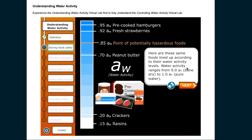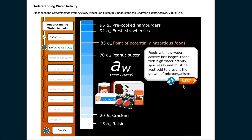Here are these same foods lined up according to their water activity levels. Water activity ranges from 0.0 — bone dry — to 1.0 — pure water. Foods with low water activity last longer. Foods with high water activity spoil easily and must be kept cold to prevent the growth of microorganisms.